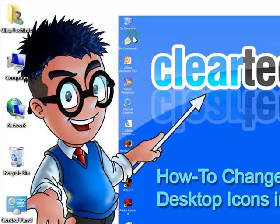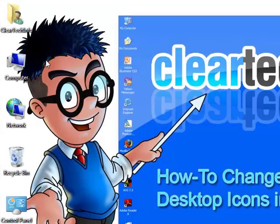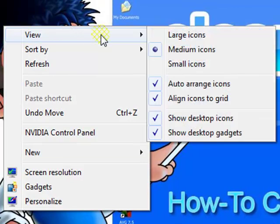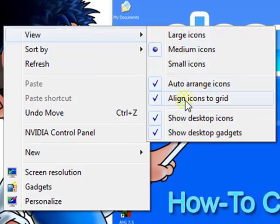There are also these options: right-click, View — Auto Arrange Icons, and Align Icons to Grid.